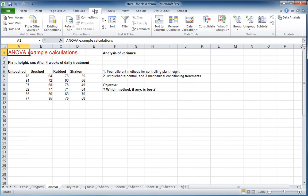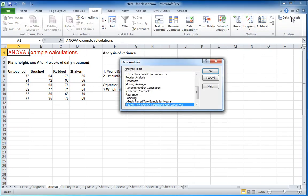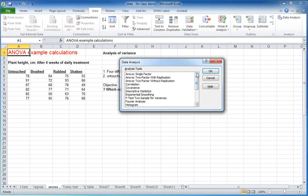So let's go to our trusty data tab, data analysis, and I think ANOVA, single factor, that's the one we want to do.